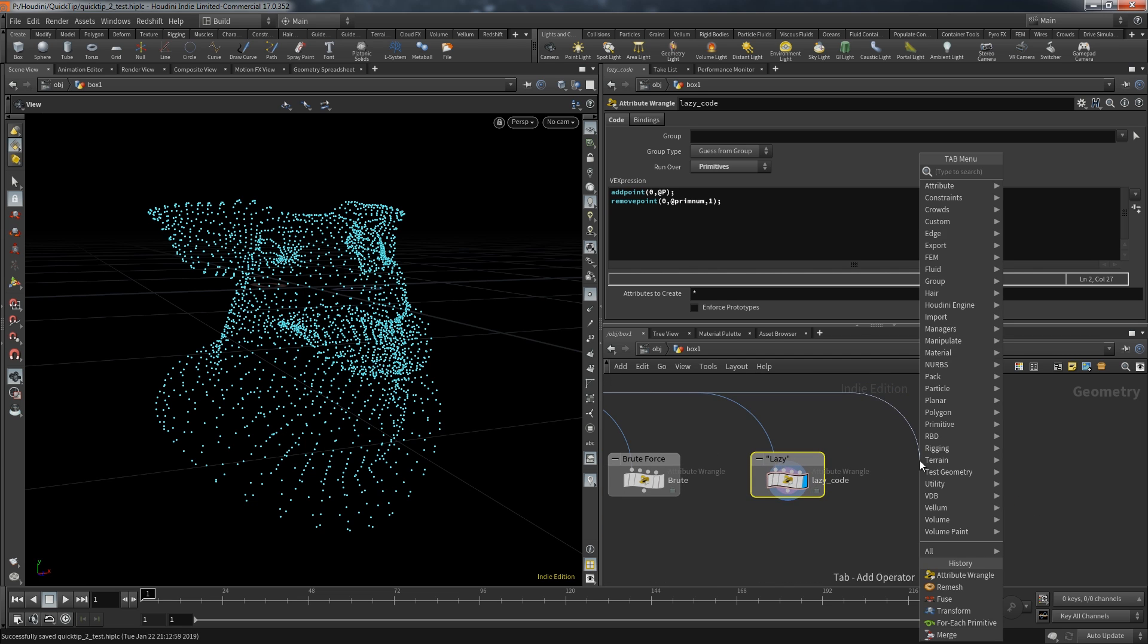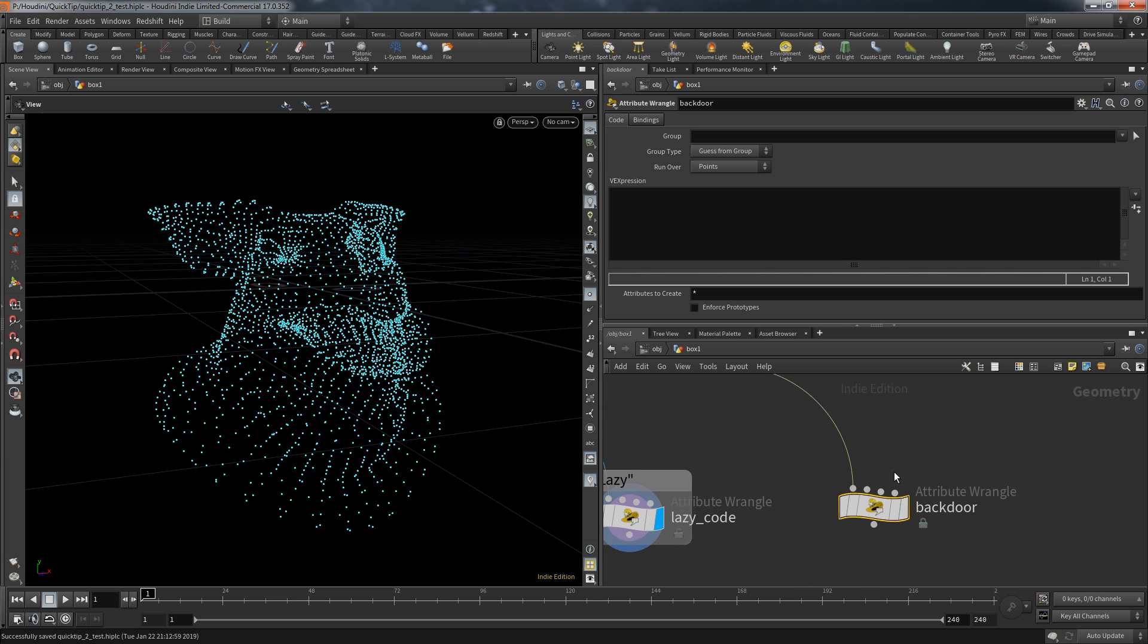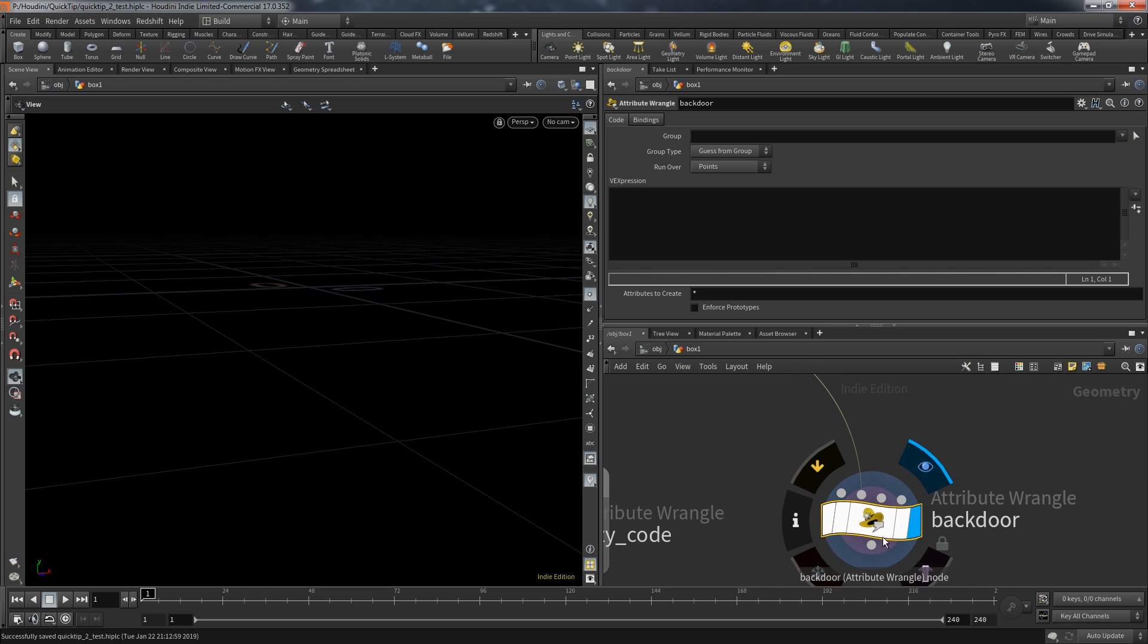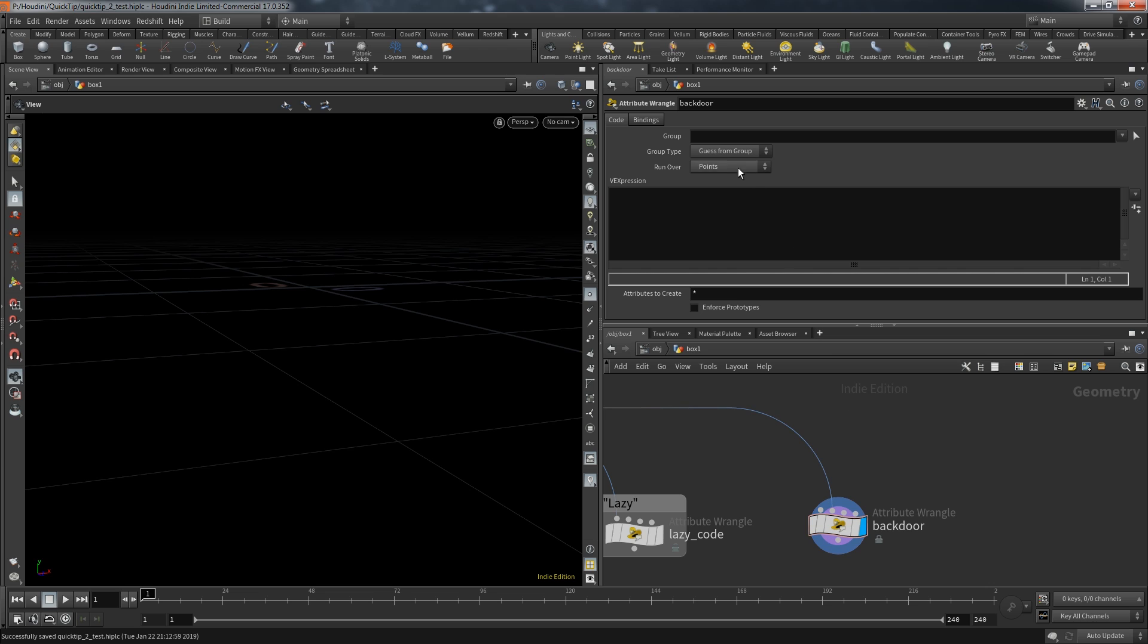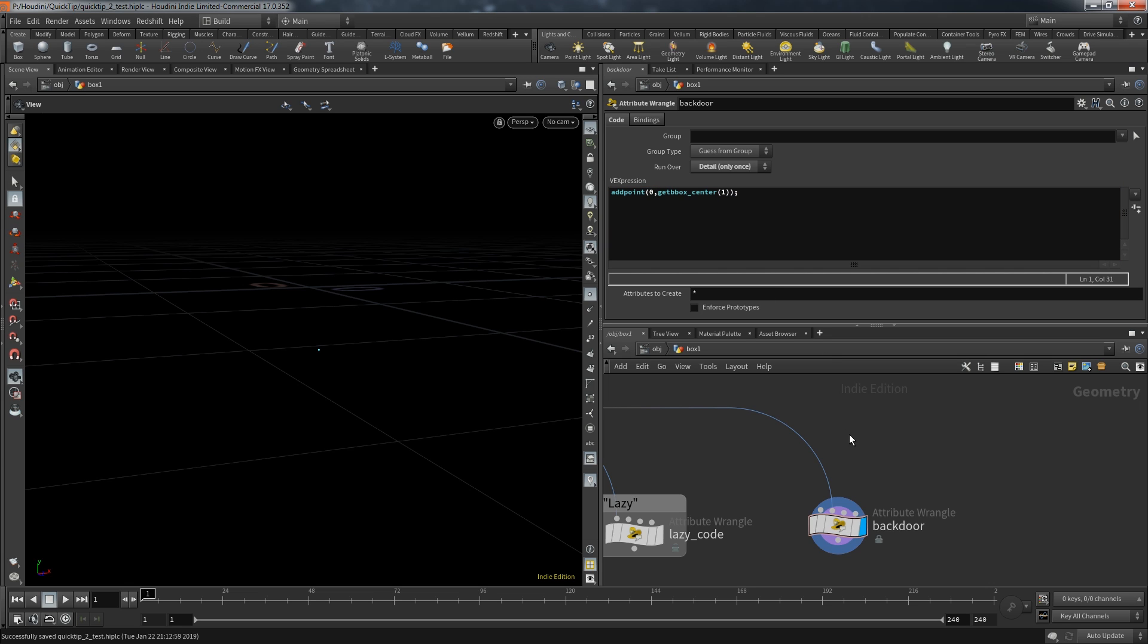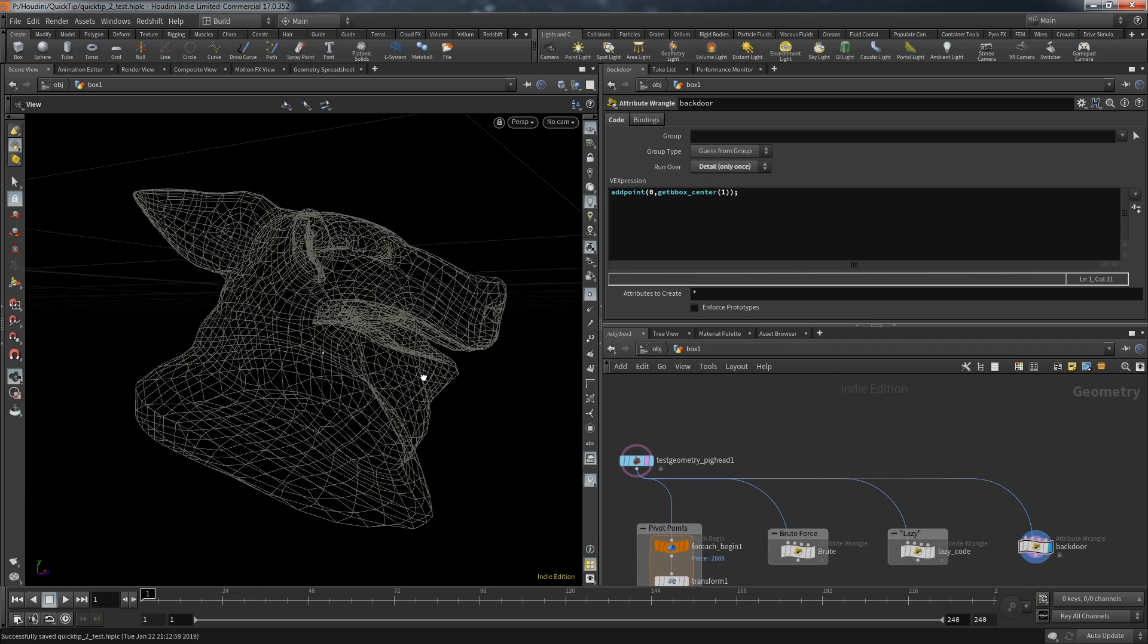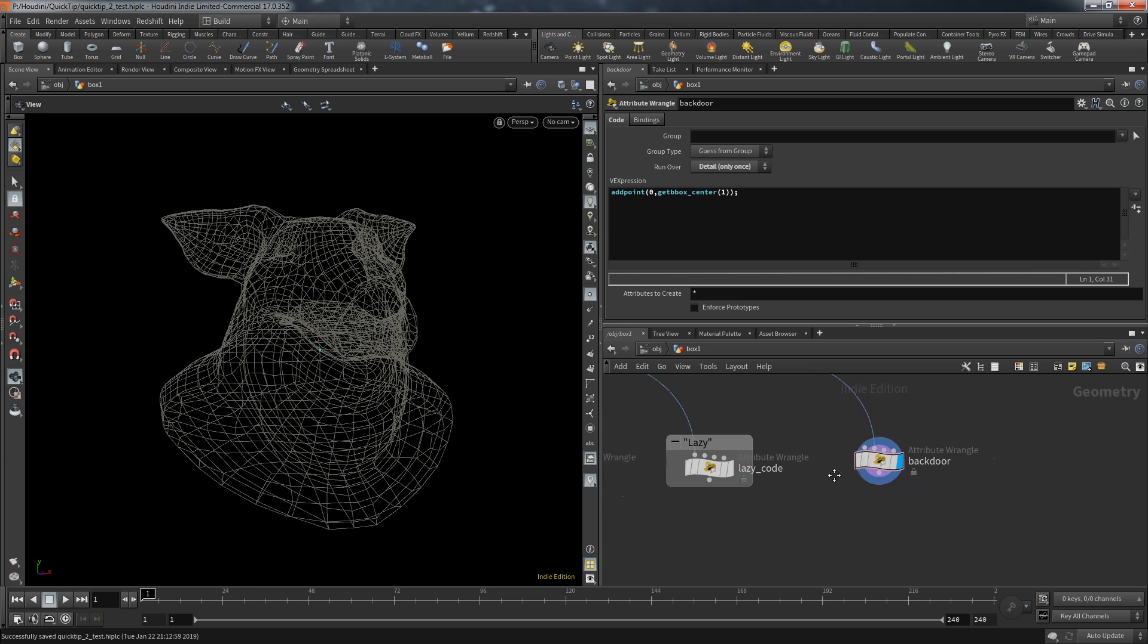For the final approach I again use a wrangle but this time it's called the backdoor. The key difference this time is that the data is not connected to the first input but to the second one. Since there are now no points to activate this wrangle we need to set it to detail. Now we can create a new point but as position we use the function getbboxcenter and use the second input. This directly creates one point but this point is at the center of the overall geometry.